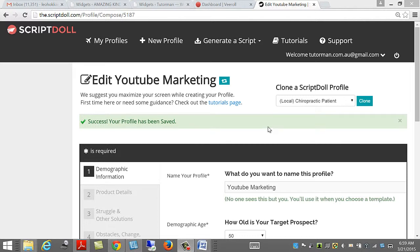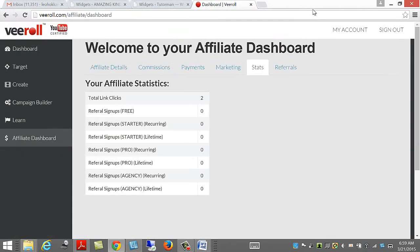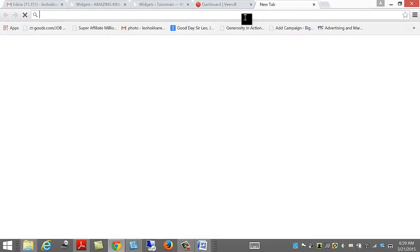Hello student, it's Tudorman here, and I just want to show you how easy it is to create the sales copy and a video sales letter. Let me show you.